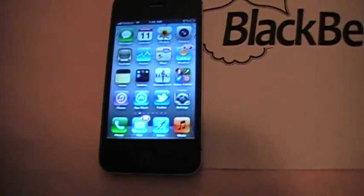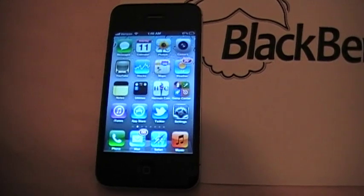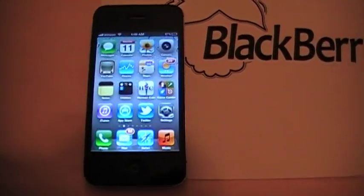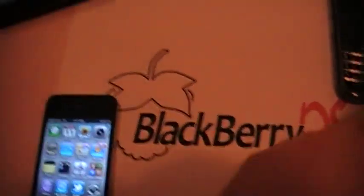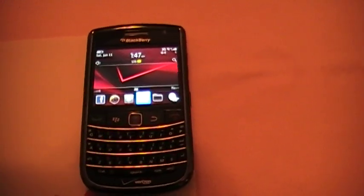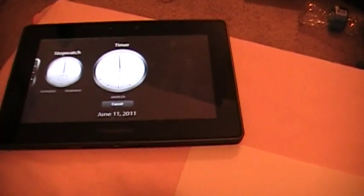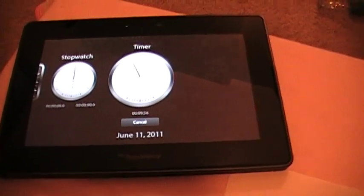Over here in this corner we have the iPhone 4 running iOS 5 beta that was recently released — iMessage is installed. Over here in this corner we have the BlackBerry Bold 9650 running BlackBerry OS 6. And over in this corner I'm going to start this timer on my PlayBook so I don't bore you to death — I've got about 10 minutes to get through this.